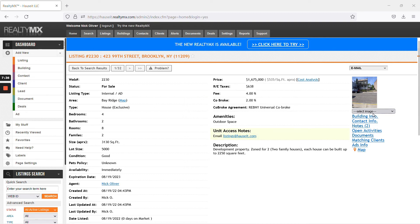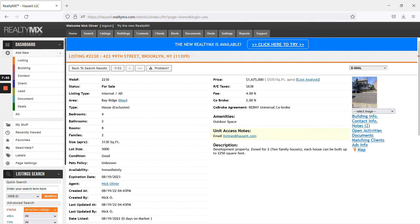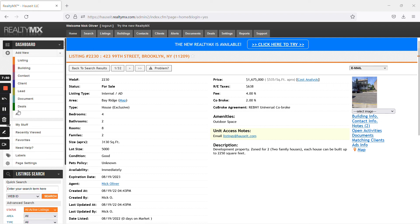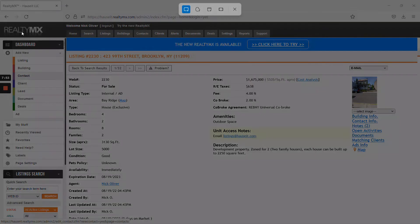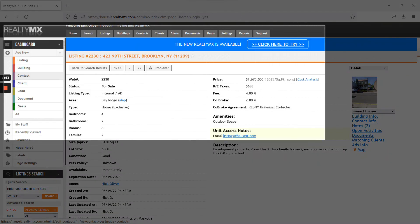Now, because when you email this listing to the seller, it shows everything pretty much except the co-broke, which is very important of a detail. You do need to take a screenshot of this when you reply to the seller that their listing has been uploaded with a screenshot of this. Or you can save the screenshot as an attachment.